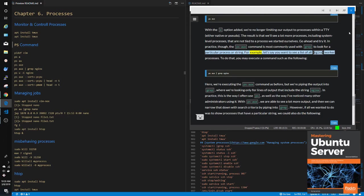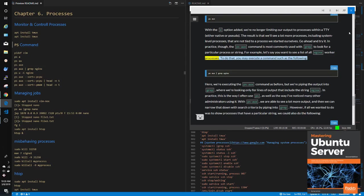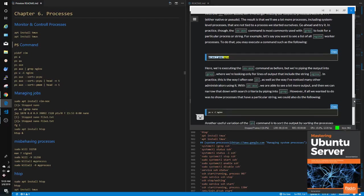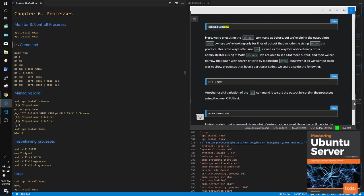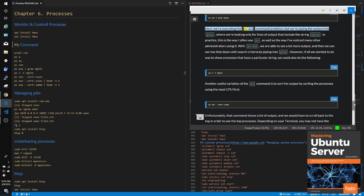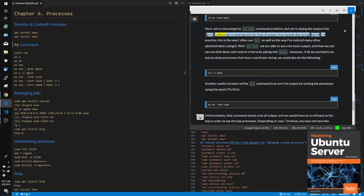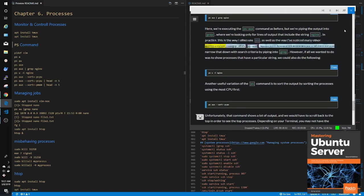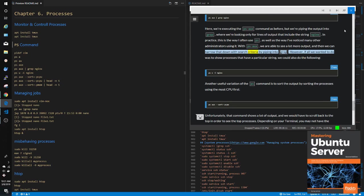For example, let's say you want to see a list of all nginx worker processes. To do that, you may execute a command such as the following: ps aux | grep nginx. Here, we're executing the ps aux command as before, but we're piping the output into grep, where we're looking only for lines of output that include the string nginx. In practice, this is the way I often use PS, as well as the way I've noticed many other administrators using it. With ps aux, we are able to see a lot more output, and then we can narrow that down with search criteria by piping into grep.